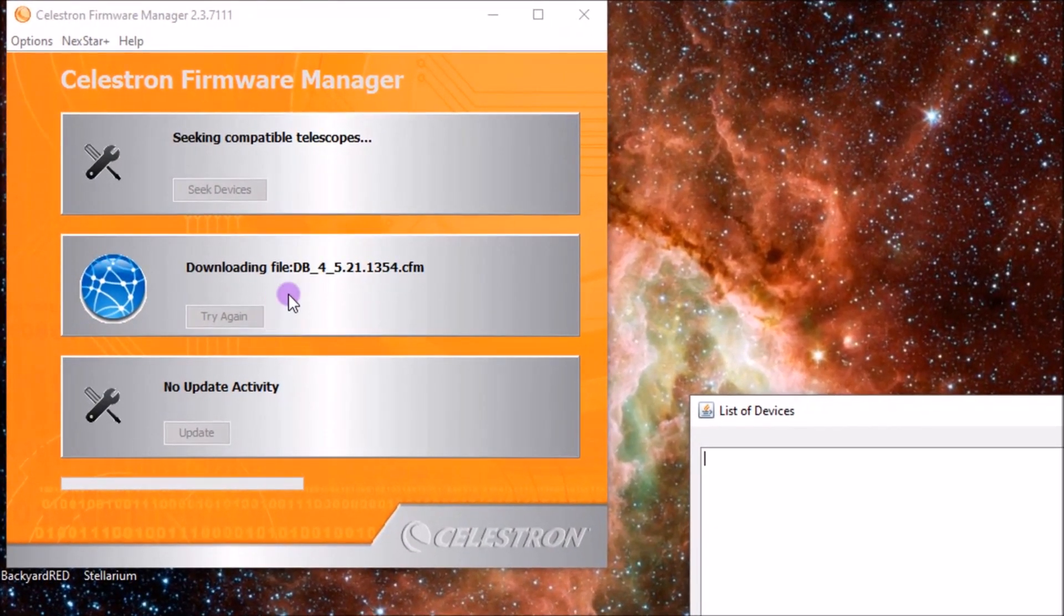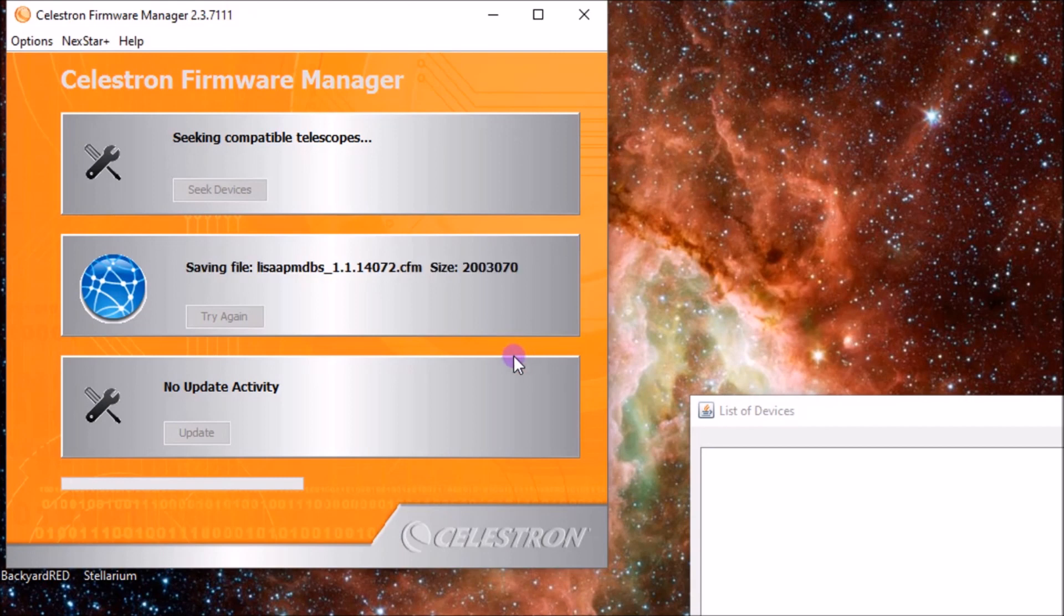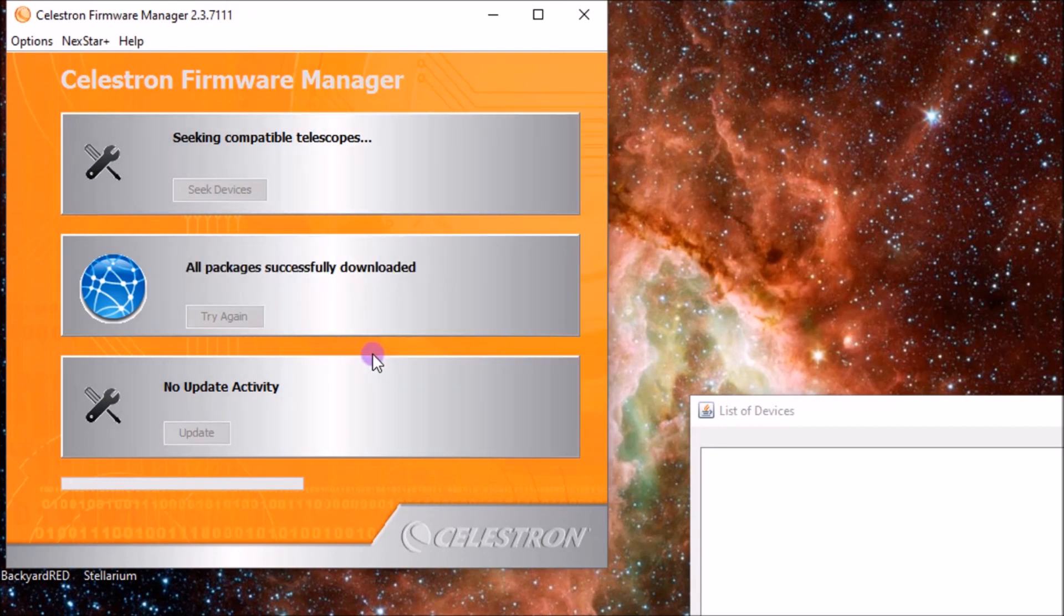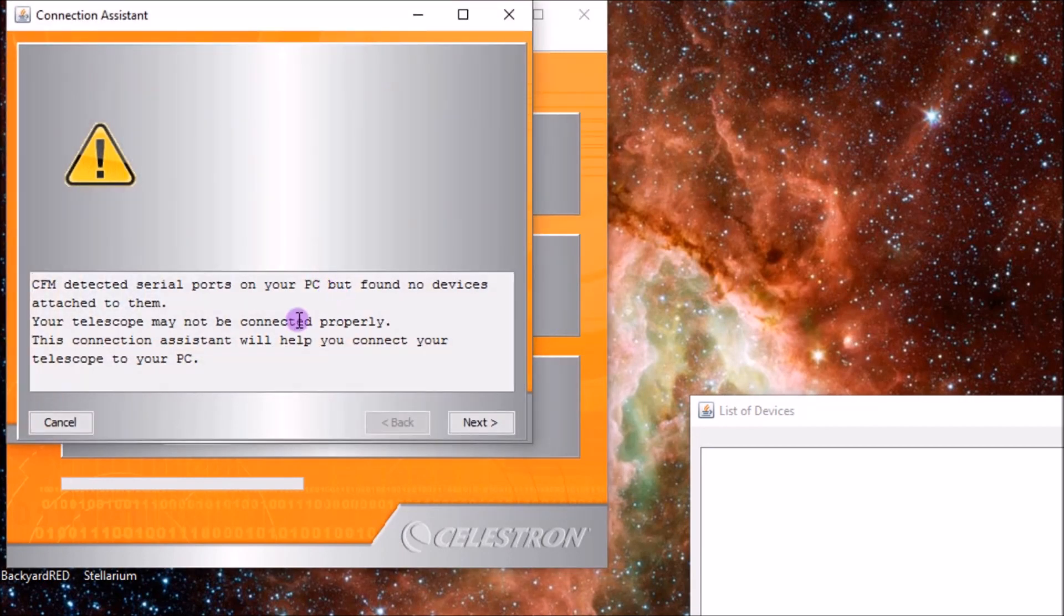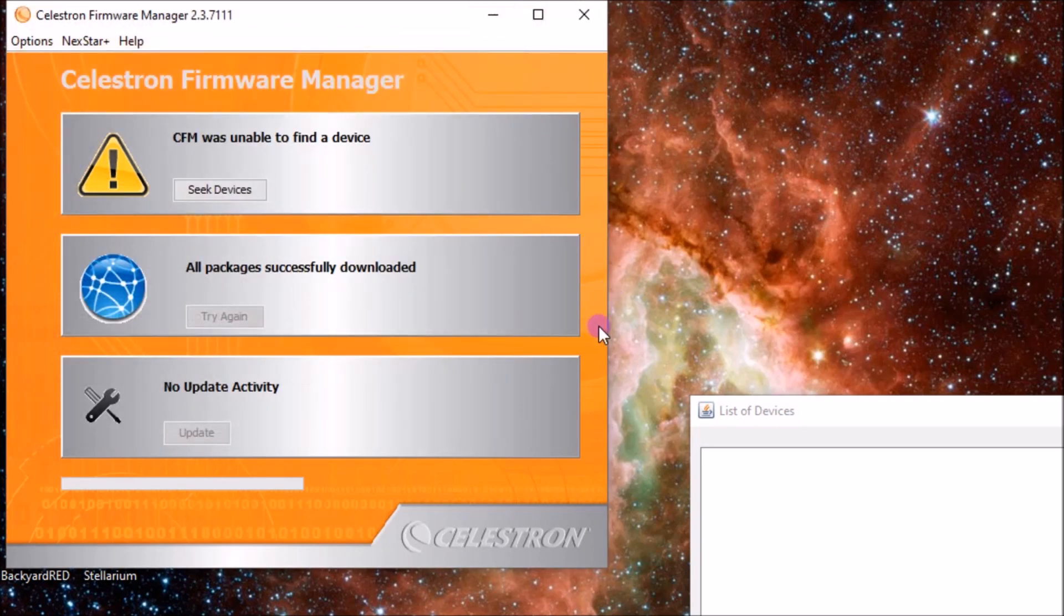And then once it's opened, it should download all these packages. And all packages successfully downloaded. And then a warning comes up that there were serial ports on your PC, but we didn't find any devices attached to them, so you need to connect your telescope. So I'm going to click out of that for now.